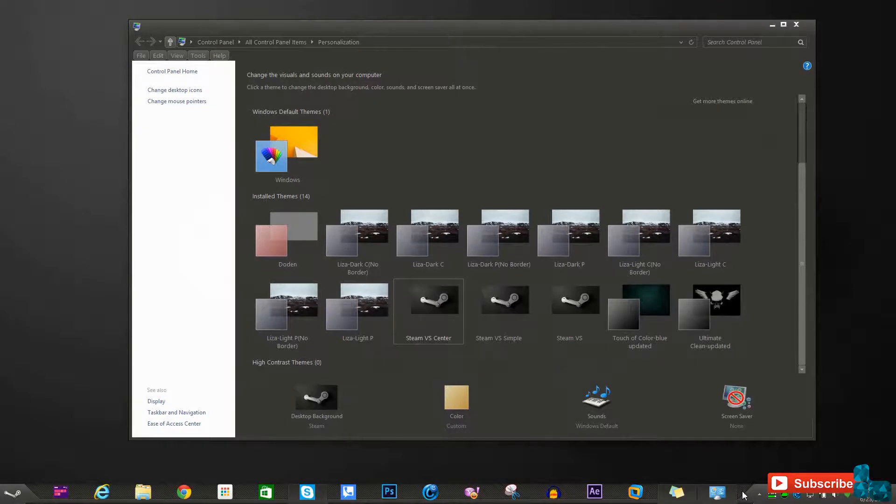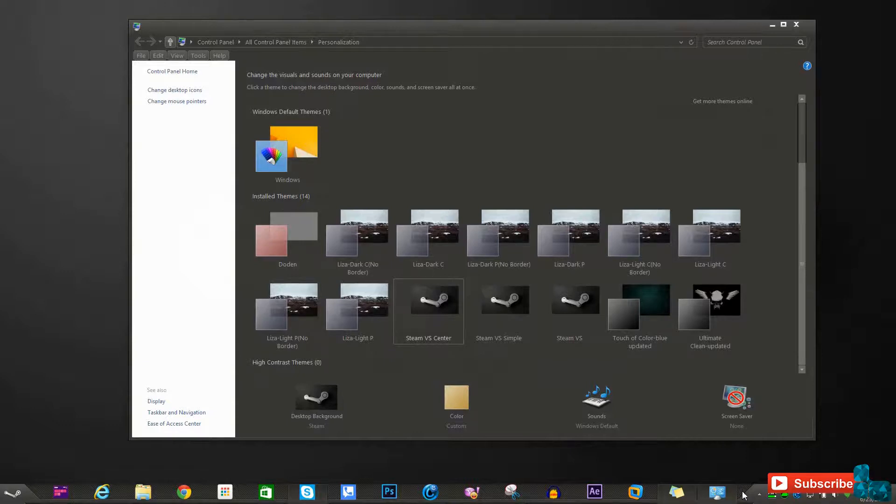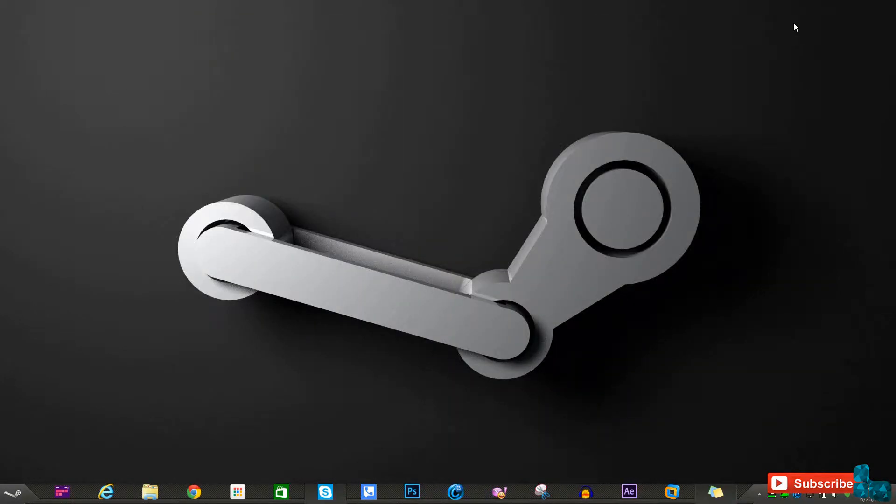So since that ends this overview for the Steam versus Windows 8, I'd like to go ahead and thank you for watching and if you guys find a good theme for yourself in the next coming videos go ahead and add them to your desktop.